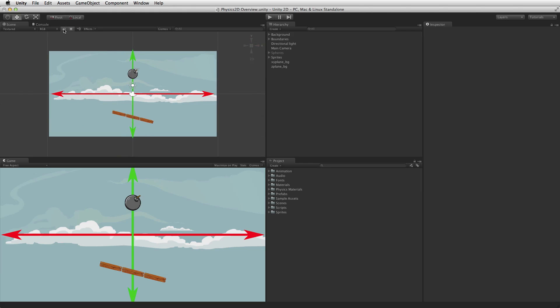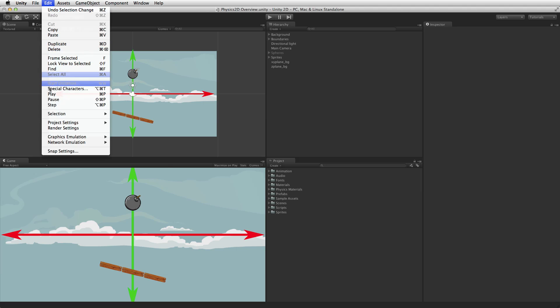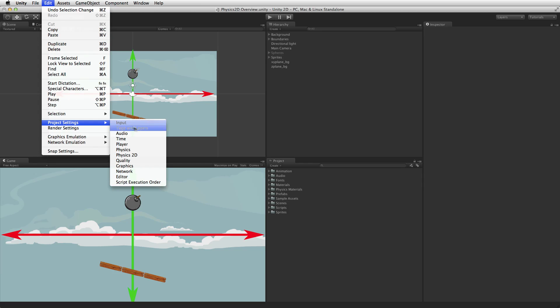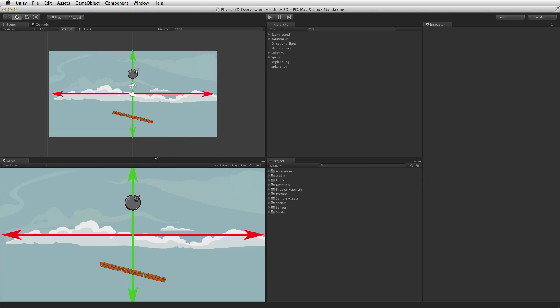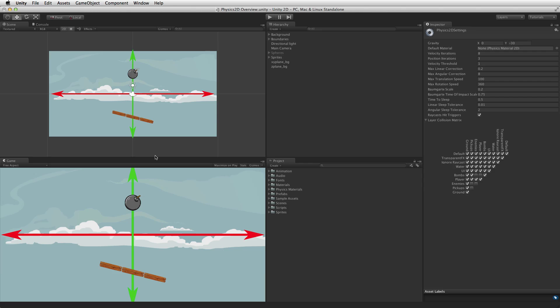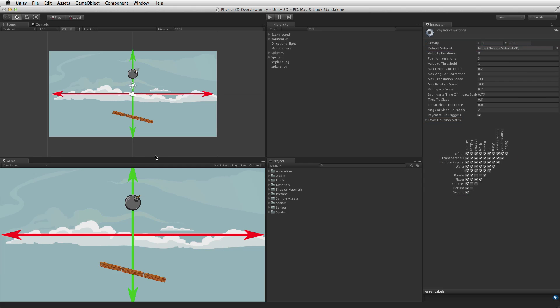2D physics has a number of project wide settings. These can be edited by selecting Edit, Project Settings, Physics 2D. These settings contain details on properties like strength and direction of gravity, the default material, the layer collision matrix and more. For more information on the physics 2D settings please see the information linked below.